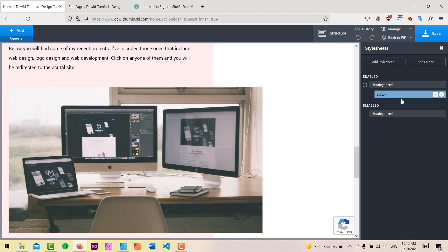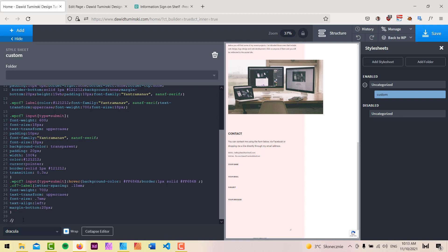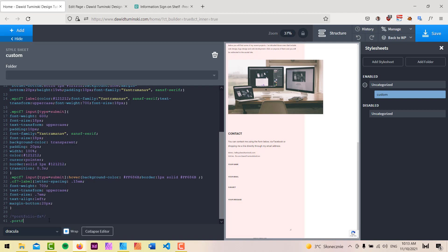I'll go to my stylesheets — I did some basic housekeeping, removed the Contact Form 7 custom CSS and created a new custom stylesheet, pasting the CF7 form CSS there. I'll add a new comment for 'portfolio effects.' Here I'll target the portfolio container class on hover to affect the overlay, setting its opacity back to 1. This effect works, but it's too abrupt — I need to add a transition.